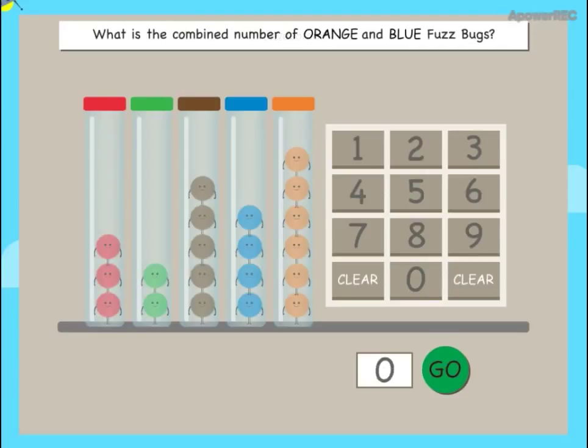What is the combined number of orange and blue fuzz bugs?